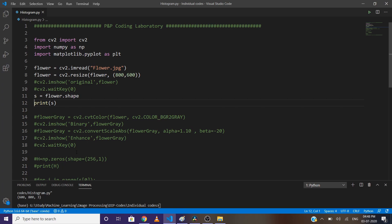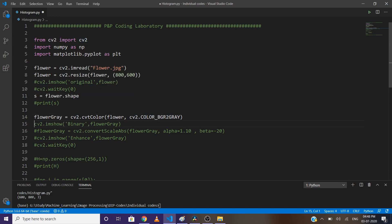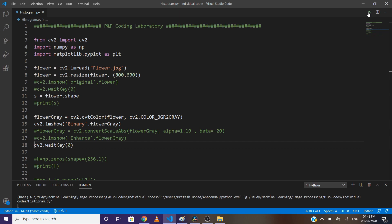You can find the histogram of all three channels by splitting them. I'll show you this in upcoming videos. But here, first convert the image to grayscale. I'm using the cvtColor method with the BGR to GRAY parameter. Now let's see how our grayscale image looks.